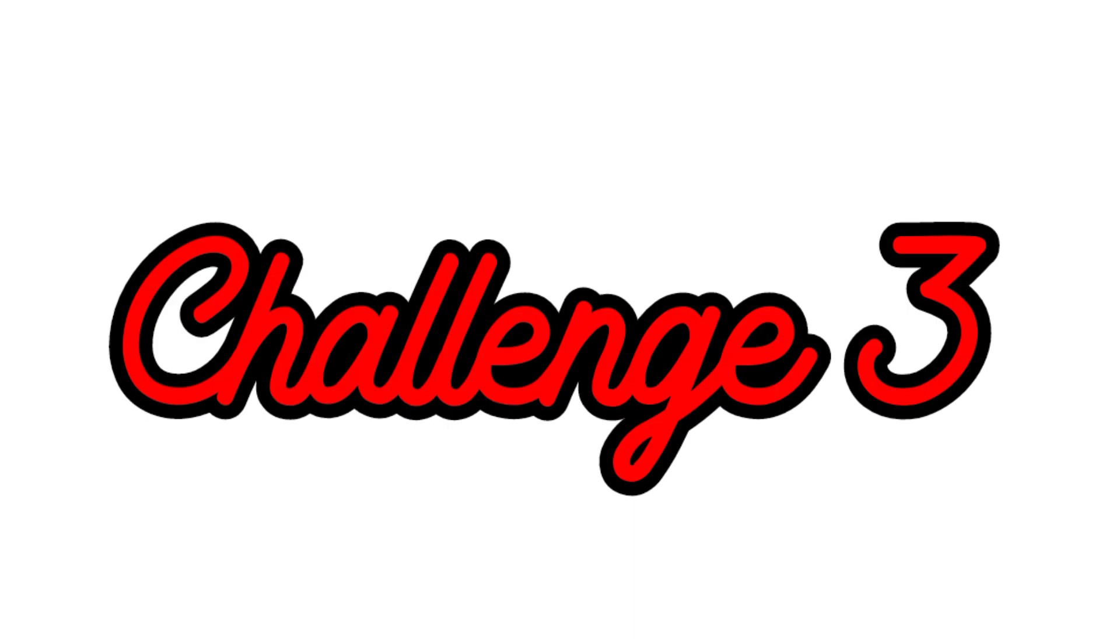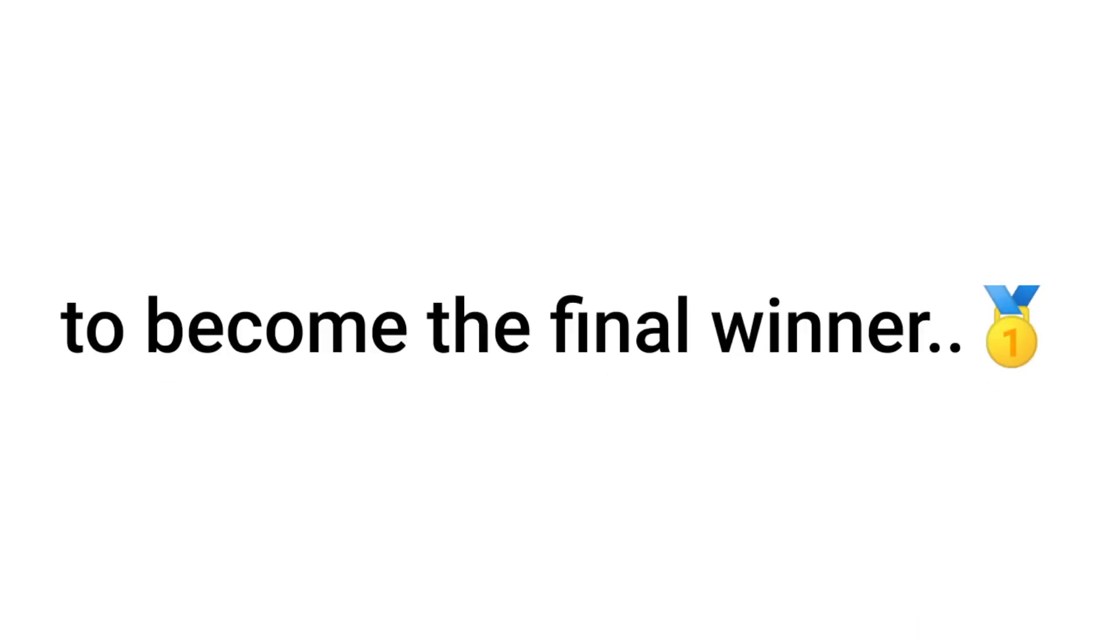Now, Challenge number 3. I have hidden my nail cutter in this video. You have to find it to become the final winner. You can also rewind the video if you want to. Don't forget to comment check if you found it. Bye.